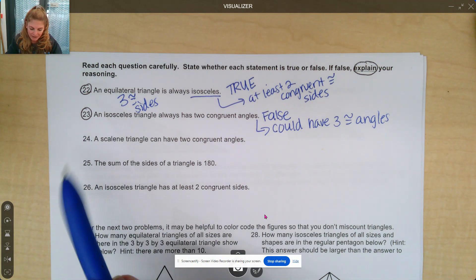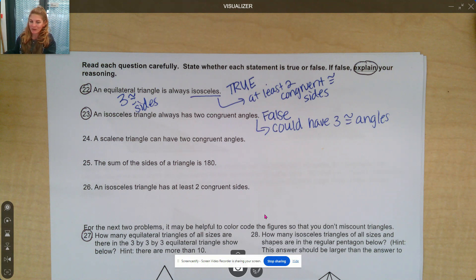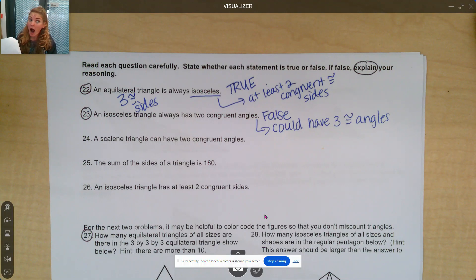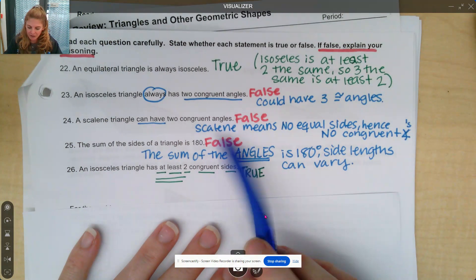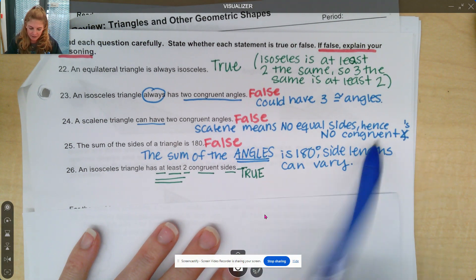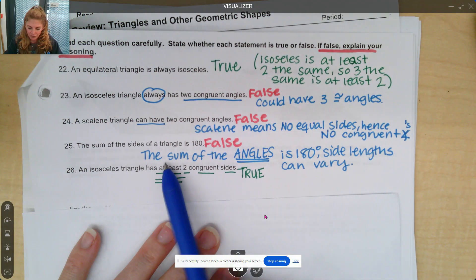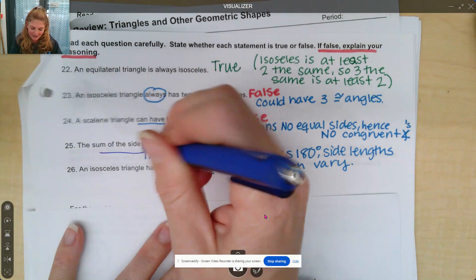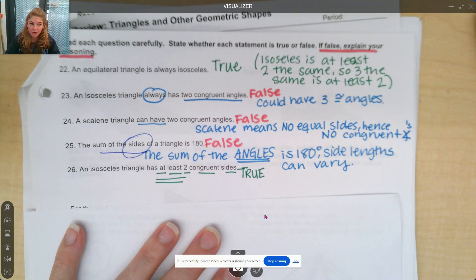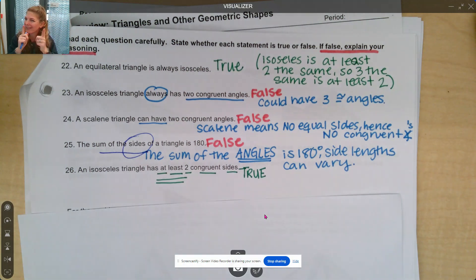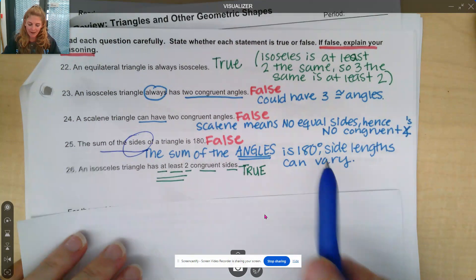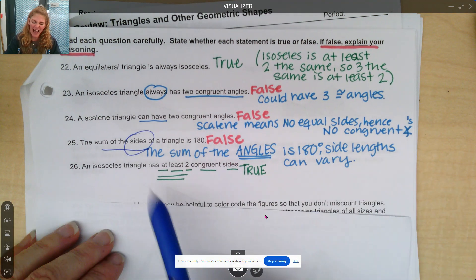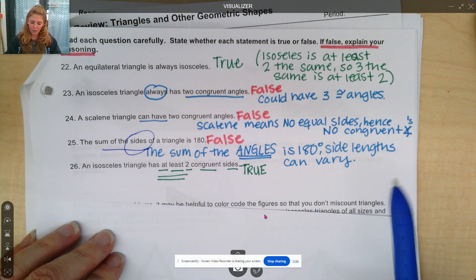Finish numbers 24, 25, 26, and we'll go over them as soon as you're ready. Number 24 — that's right, false. Scalene means no equal sides, hence you cannot have any congruent angles. Number 25: the sum of the sides of the triangle is 180 — no, the sides can add up to anything as long as it satisfies the triangle inequality theorem, which we'll talk about soon. The sum of the angles is 180 degrees; side lengths can vary. And the last one, number 26, is true: an isosceles triangle has at least two congruent sides.